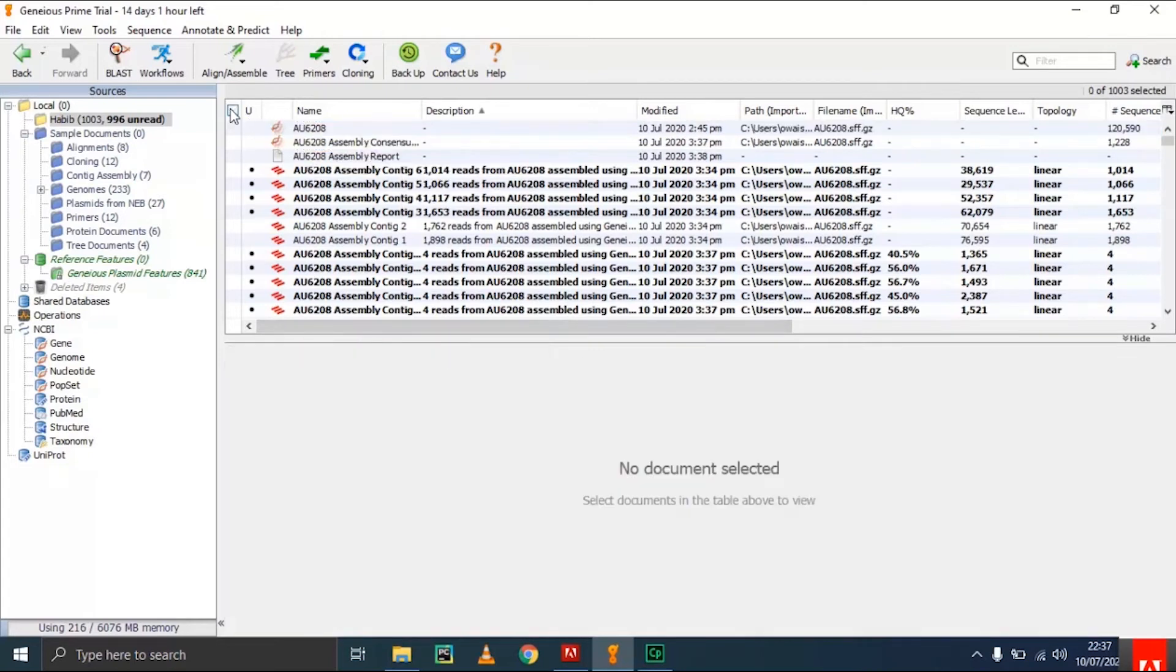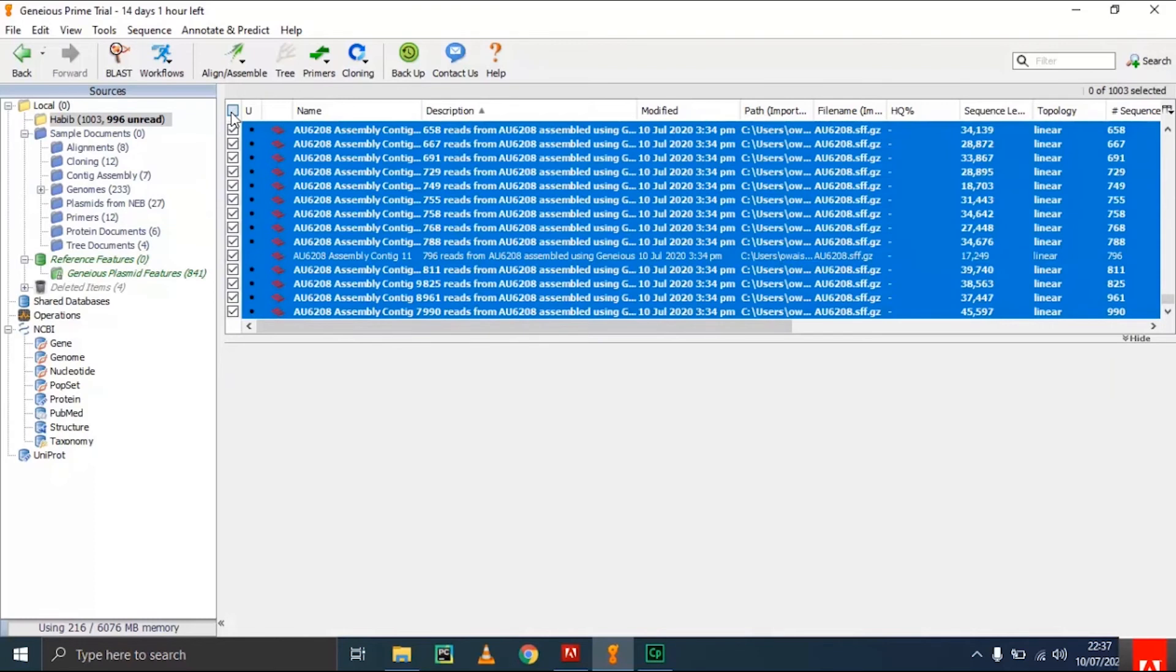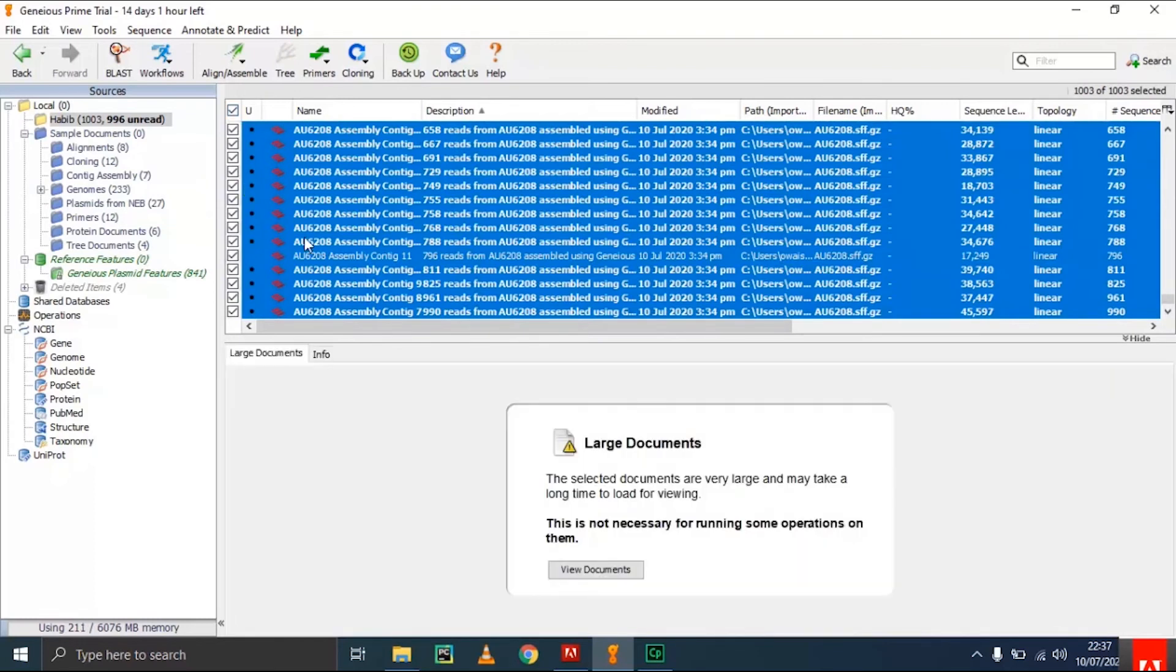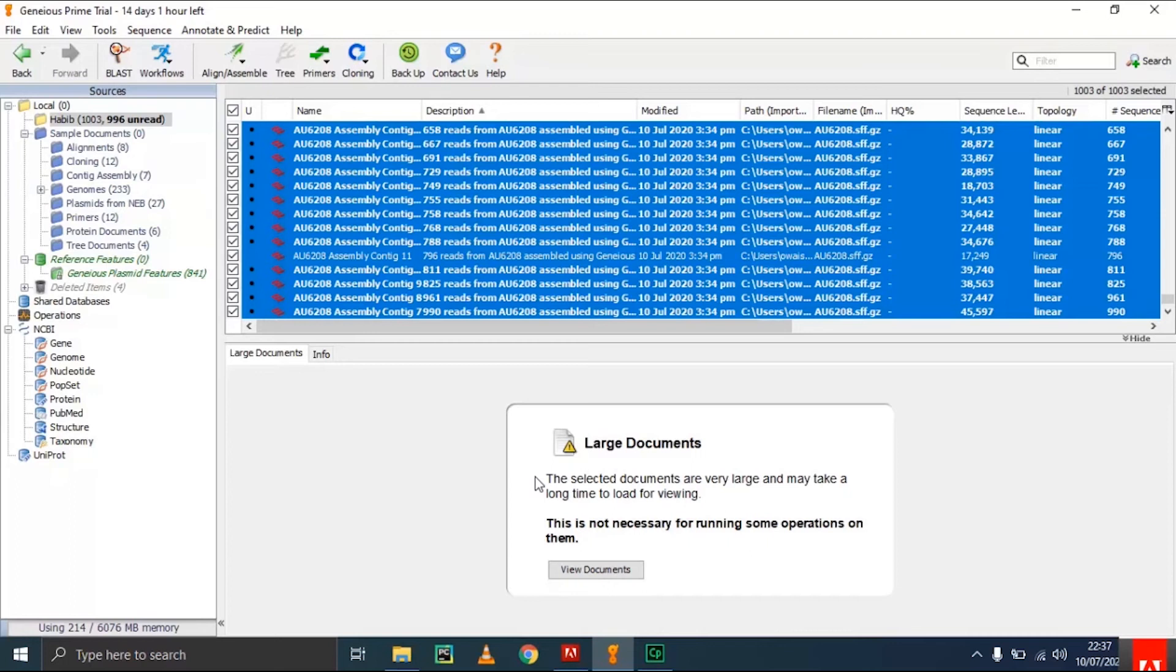If I select all, you can see it's a large document. This is a very large document for performing different operations. I don't recommend running operations on such large datasets as it will take hours or probably hang your system.